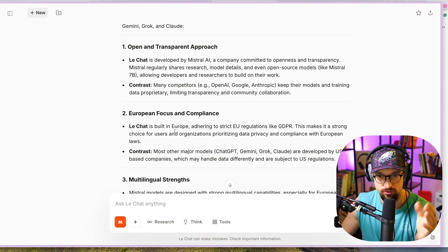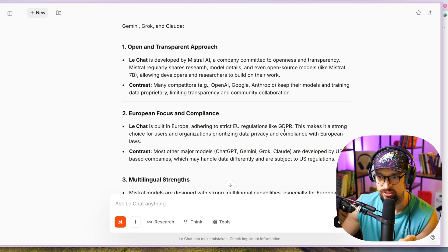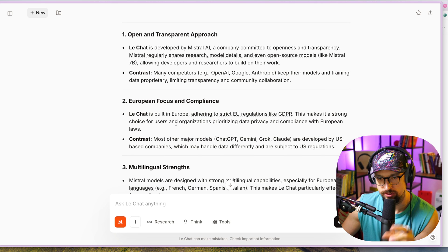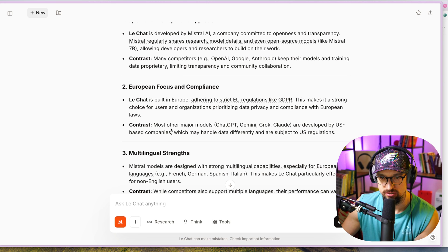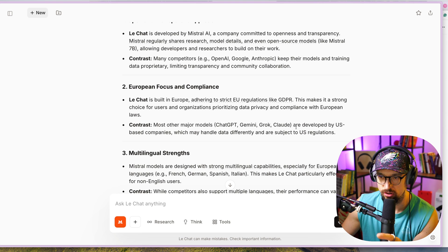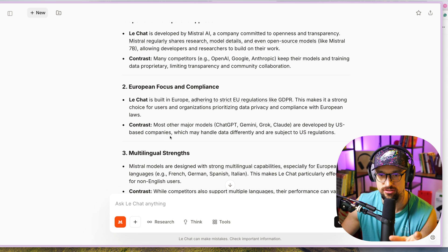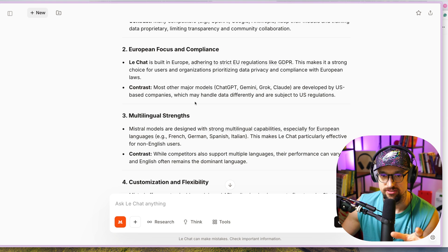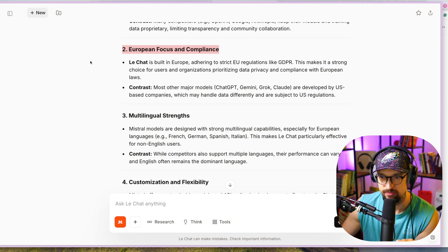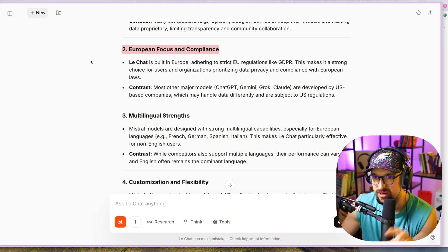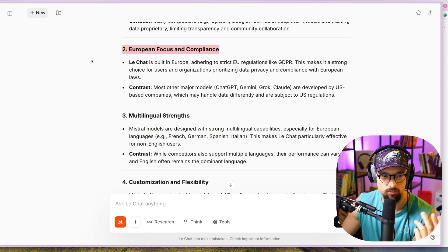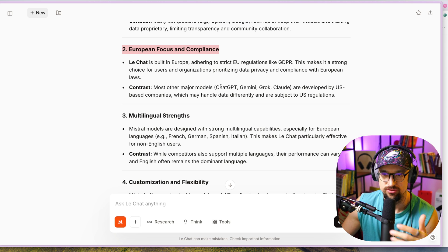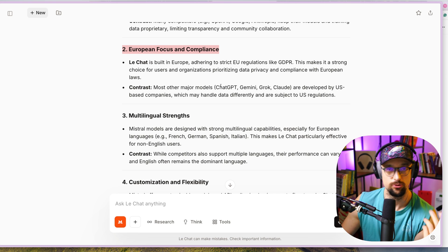Le Chat is built in Europe, obviously in France, adhering to strict EU regulations like GDPR. This makes it a strong choice for users and organizations prioritizing data privacy and compliance with European laws. In contrast, most other major models - ChatGPT, Gemini, Grok, Claude - are developed by US companies which may handle data differently and are subject to US regulations, not European. I think this is a really big one for big corporations and companies, because if they need to process data and use AI in Europe, they can't just use ChatGPT or Gemini. So it's a very important one for them.